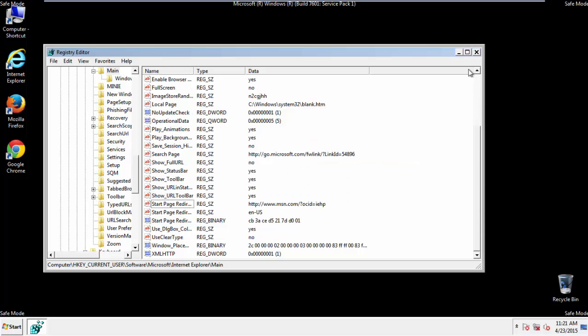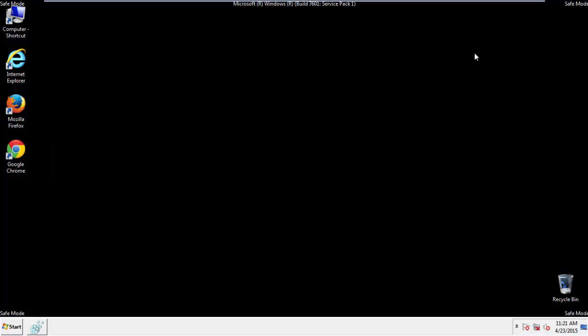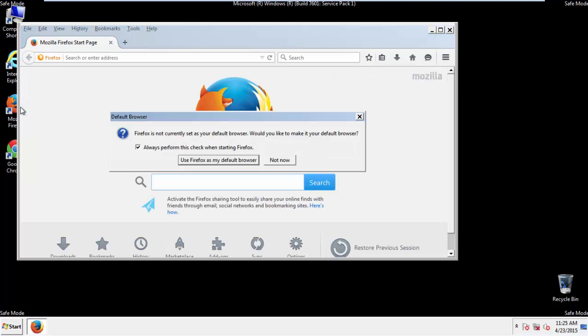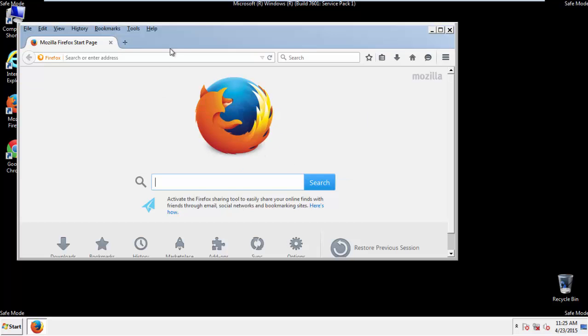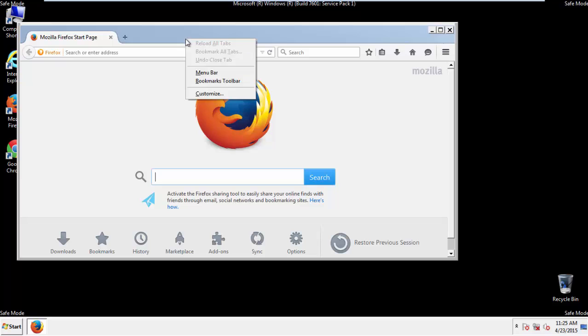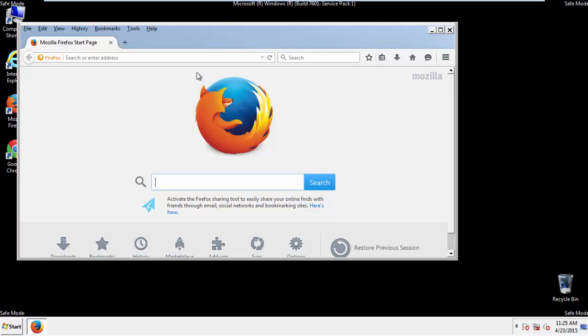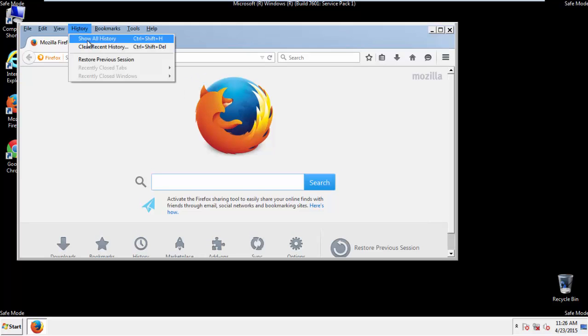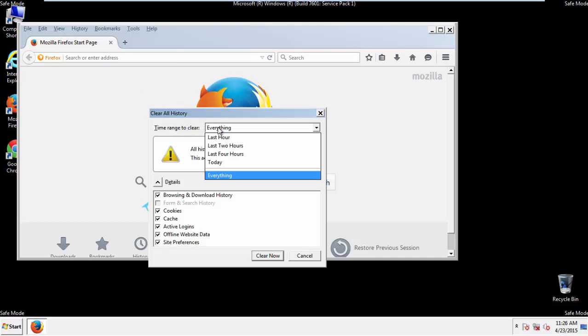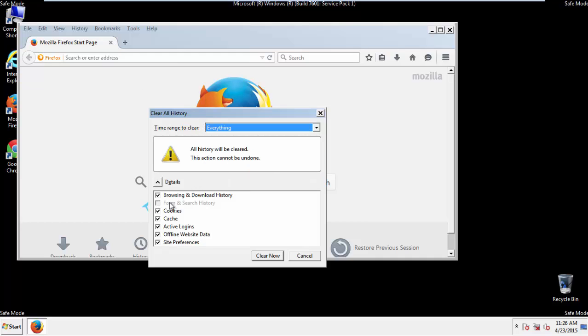For Google and Firefox, things are even easier. For Firefox, open the browser. Make sure you've selected the menu bar by right clicking on the very top. On the History drop down, click on Clear Recent History. Choose everything. Make sure you've checked all the boxes available.